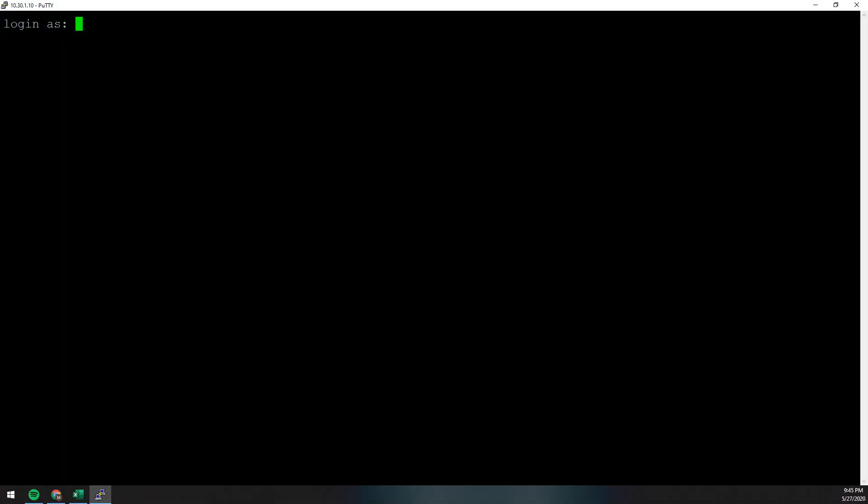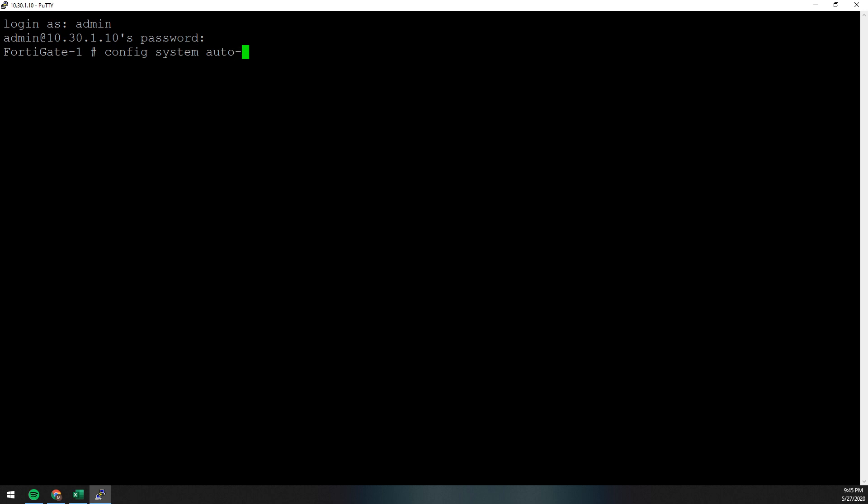So first things first, we've got to log into our FortiGate. So I'm logging into it via CLI. And we're sitting here at the root because this is a FortiGate that does not have VDOMs. So you do config, system, and then the function is autoscript. And this will put you in a container where you would then do like the same way you would config firewall policy.